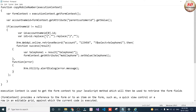Hi guys, welcome to Solution Domain, this is Vikram here. In the previous video we used this JavaScript function. Today in this video I'm going to explain this JavaScript function code. Without wasting much time, let's get started.